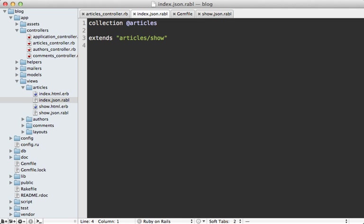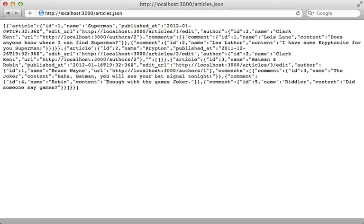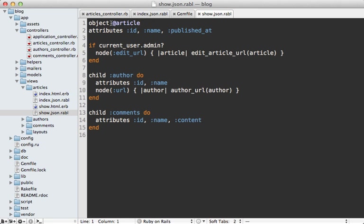Then it will use that Rabl template for each of the articles inside the collection. You can see that instead of displaying a single article, if I call articles.json it'll return the JSON output for all the articles but using that same show template.